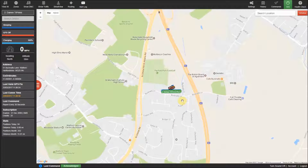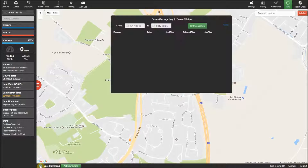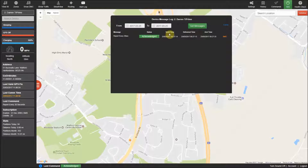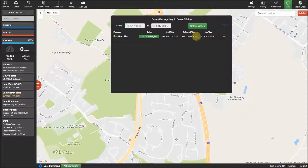Just below the map you will see the last command log, which shows you the commands that you have sent to the tracker so you can easily see if they have been successfully delivered. If any of your messages are not being delivered there will be a problem with the tracker, the phone network, or the number of SMS credits remaining for the month.